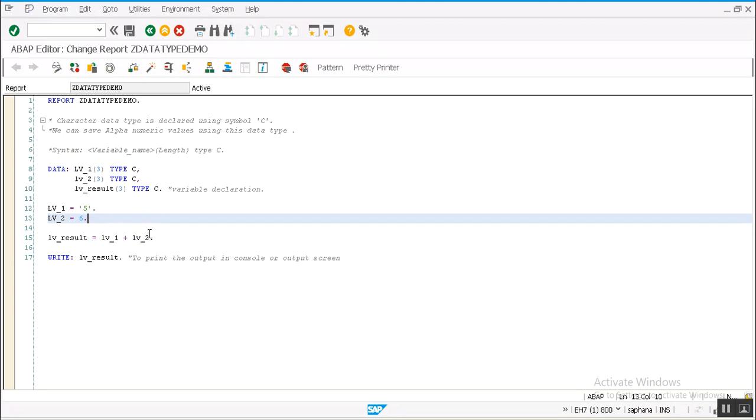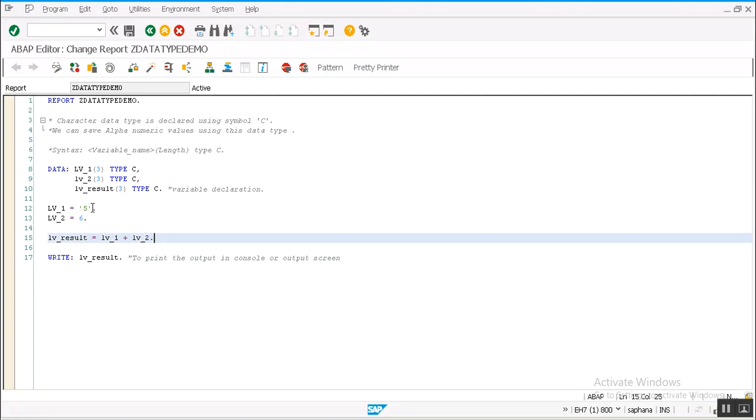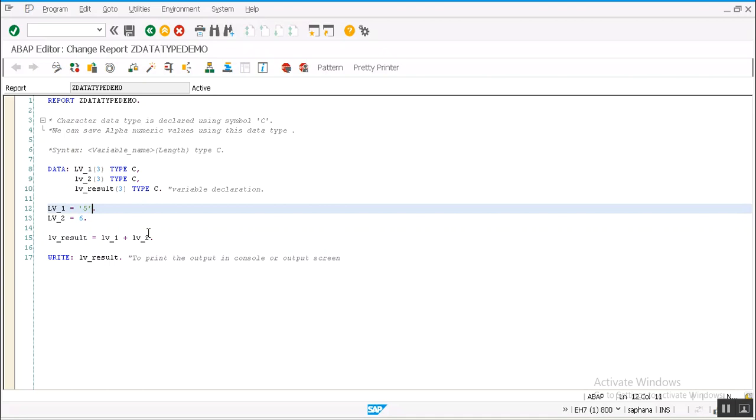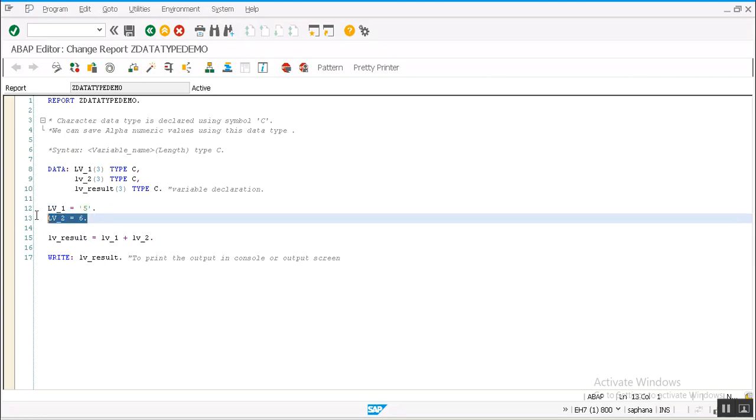And one more thing here: if we see lv_1 variable, I provided the value to it within single quotes in line 13. For lv_2 variable I didn't give any quotations or single quotes. It means when we are assigning a numeric number to a variable, system understands it as a number.